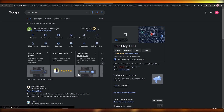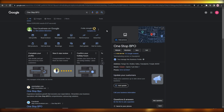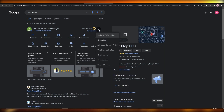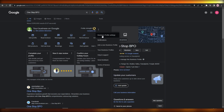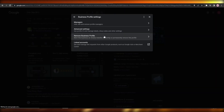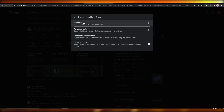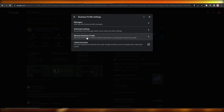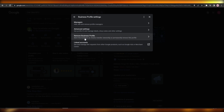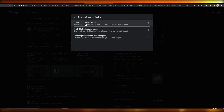In order to delete your business, all you have to do is click on these three dots right next to the profile. Click on those three dots and then click on 'Business Profile Settings.' It's going to give you these options: Managers, Advanced Settings, Remove Business Profile, and Linked Accounts. Click on 'Remove Business Profile.'